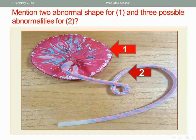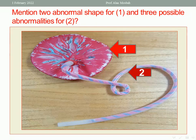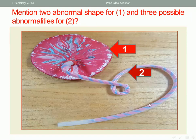Mention two abnormal shapes for the placenta and three possible abnormalities for the umbilical cord. For abnormal shapes of the placenta, we have placenta membranacea, circumvallate placenta, succenturiate placenta, and bilobate placenta. For umbilical cord abnormalities: too long cord (more than 70 cm), too short cord (less than 50 cm), single umbilical artery, or a true knot in the umbilical cord.